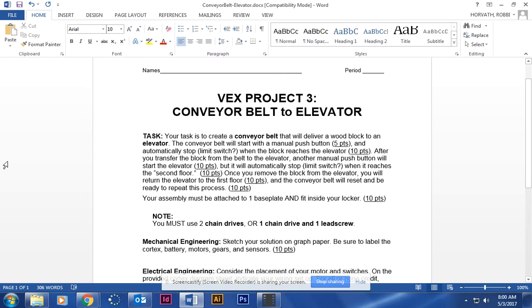This video is going to show you how to start your code for your conveyor belt to elevator project. Yesterday I gave you your partners, so you should know that by now. But what I want you to do for this project is code individually. Every single person should code individually. That means it's going to have your name on it, not your partner's name on it, and this is for turning in.